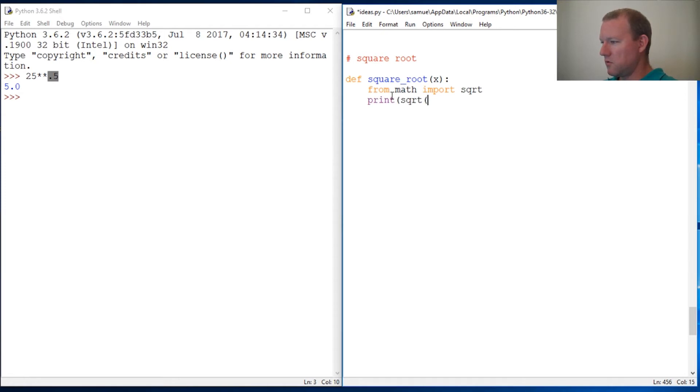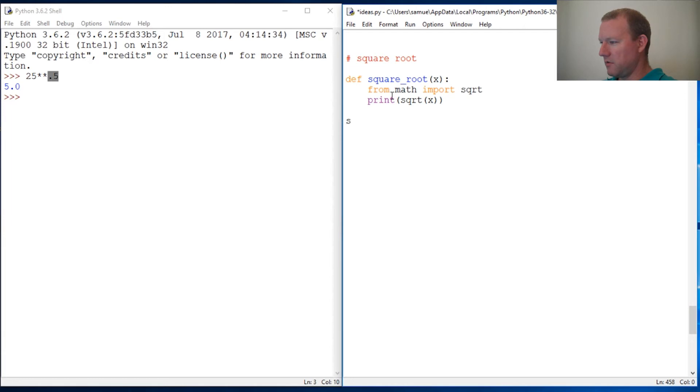We'll print square root of x, and then we're going to do square root of 25.